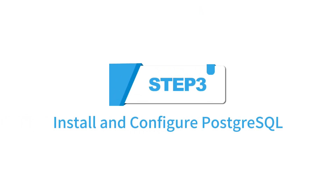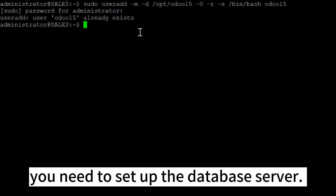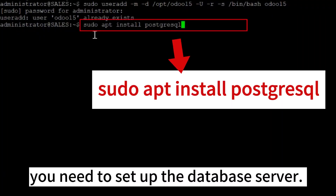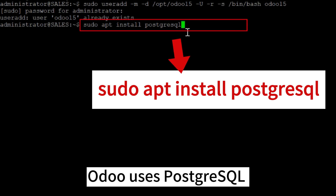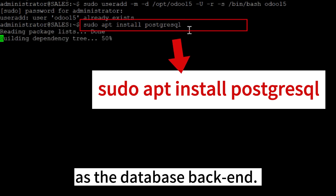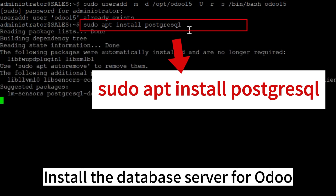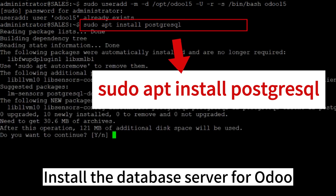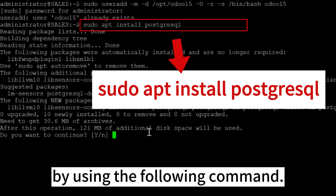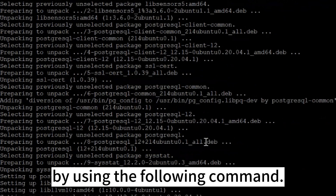Step 3: Install and Configure PostgreSQL. In this step, you need to set up the database server. Odoo uses PostgreSQL as the database backend. Install the database server for Odoo by using the following command.